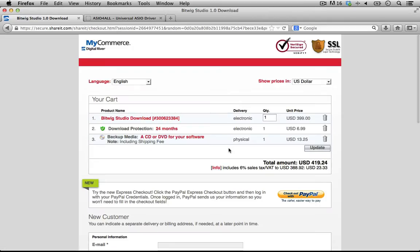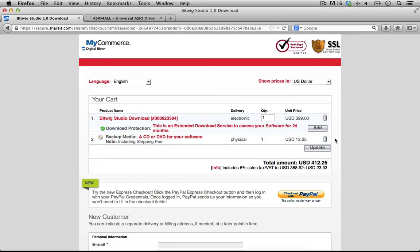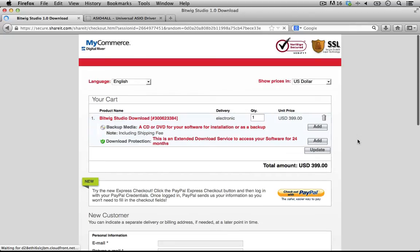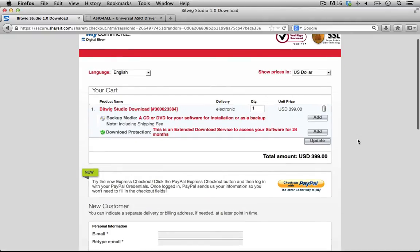It gives you a couple of additional options, both of which I think are kind of con jobs. There's this download 24 month protection, which I have no idea what that is. So I'm going to take it off. And then I also have backup media. I don't want that either. That would send you a physical copy as well, which if you need that, you might want to grab it. But I think if you have a problem downloading the software, they should help you out and shouldn't go out of their way to make life incredibly difficult for you.